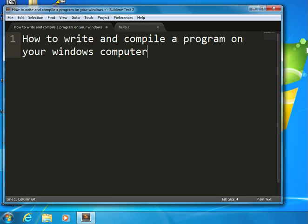In this video, I will show you how to write and compile a program on your local Windows computer.